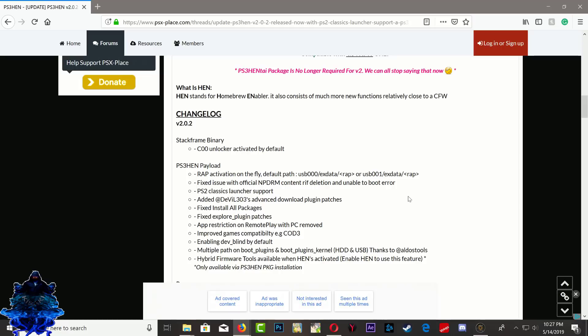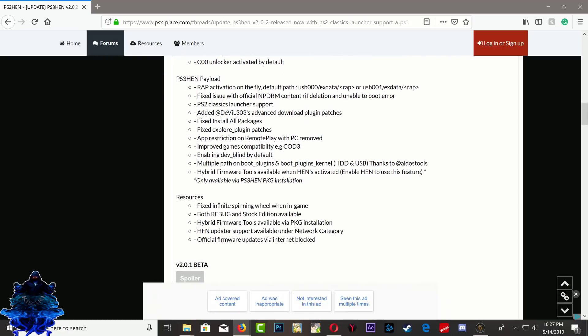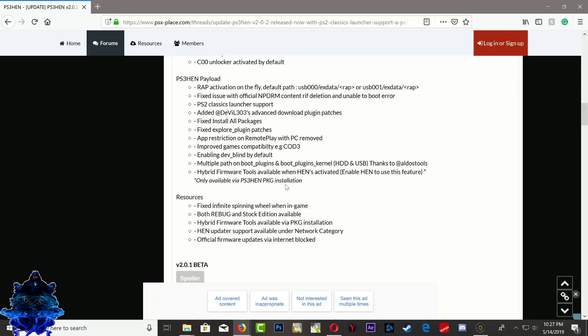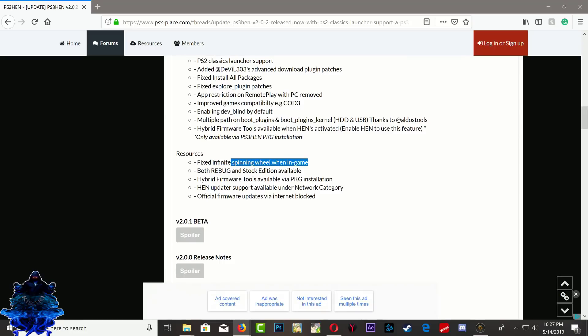They also showed that a bunch of more things have been added. The hybrid firmware tool is now available on your XMB, so that's good. They have also fixed the infinity spinning icon whenever you're inside a game and you press the PS button. You would get this infinity spinning icon, so they have fixed that now.